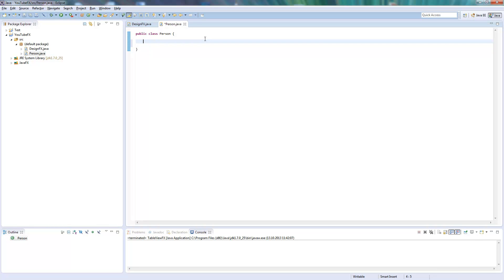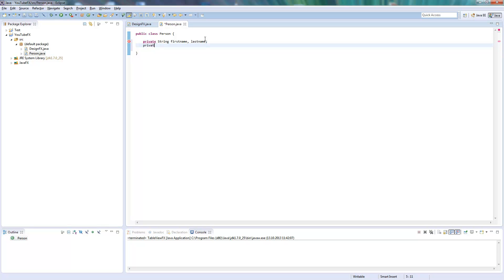This should just be a table where you see a list of persons with the first name, last name, and the birth date. So I will just add these fields: first name, last name, and birth date.